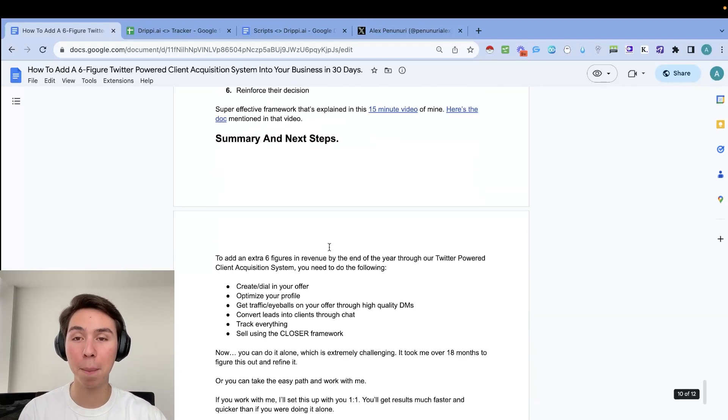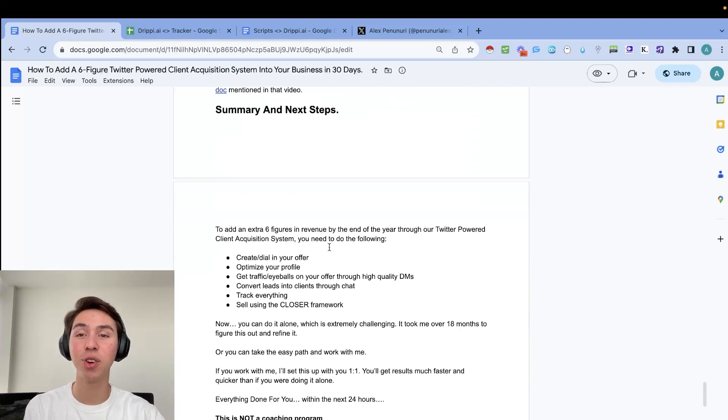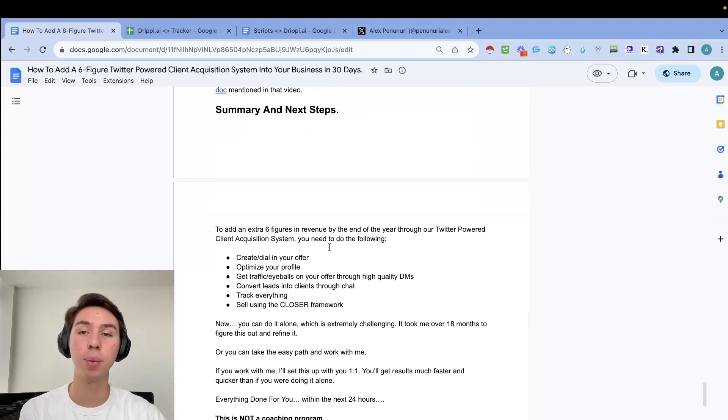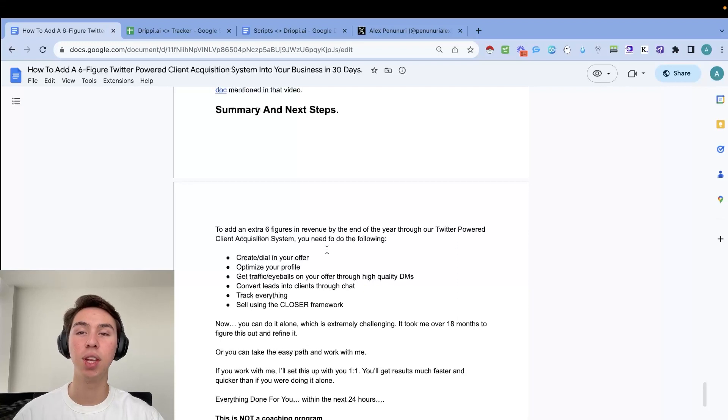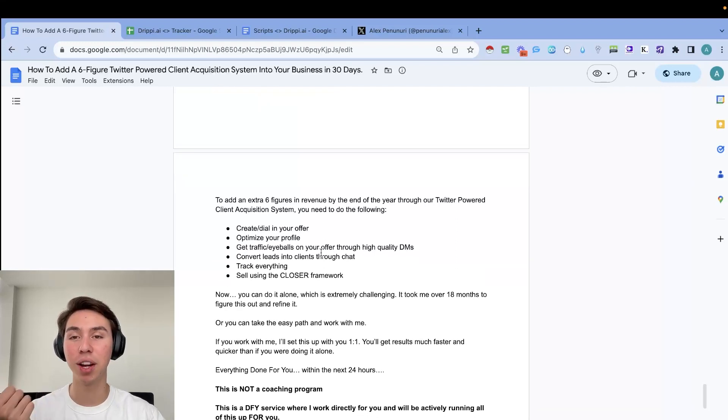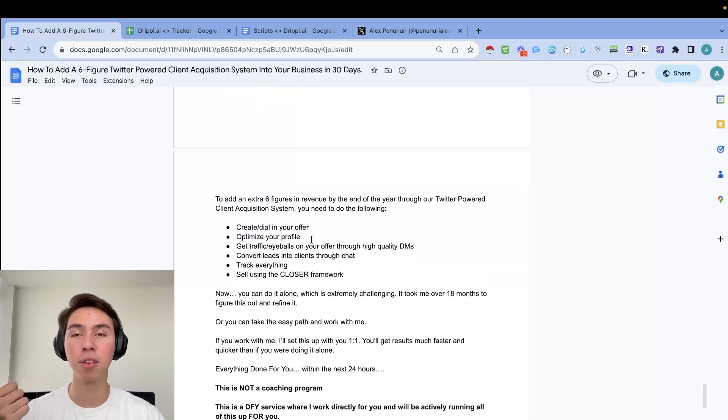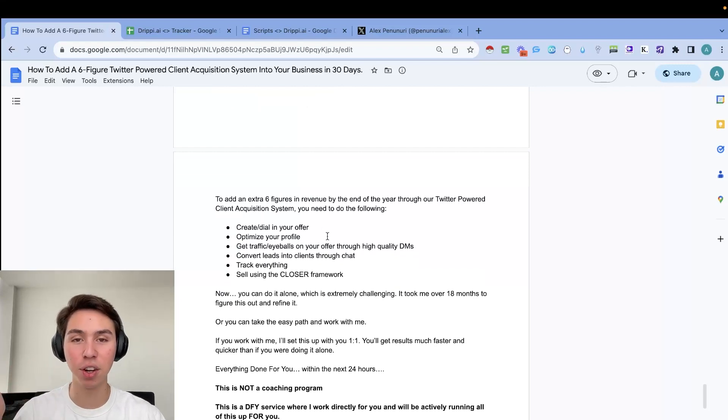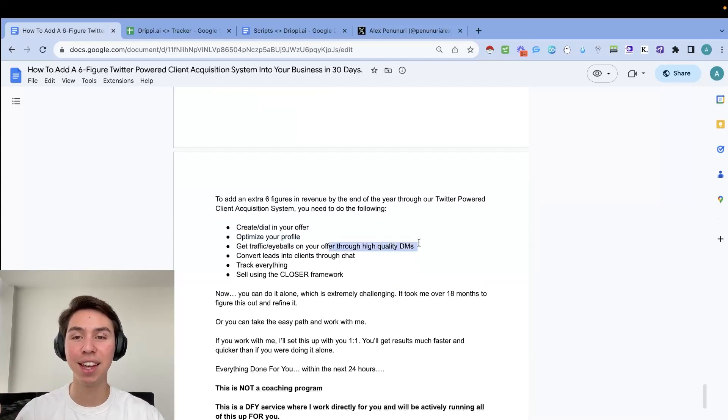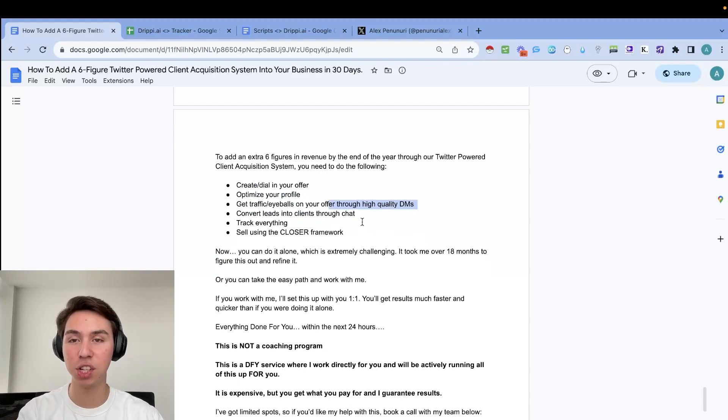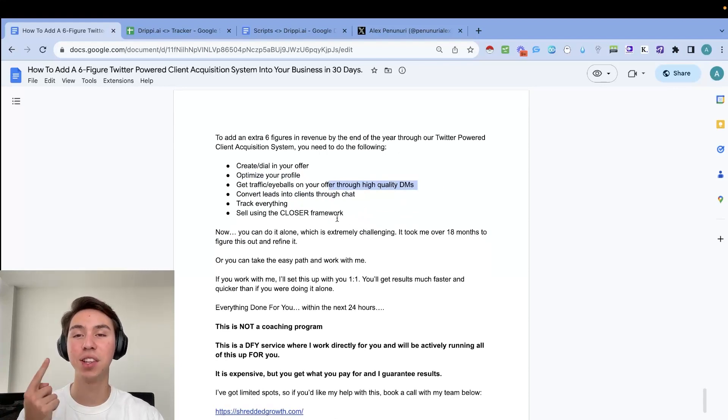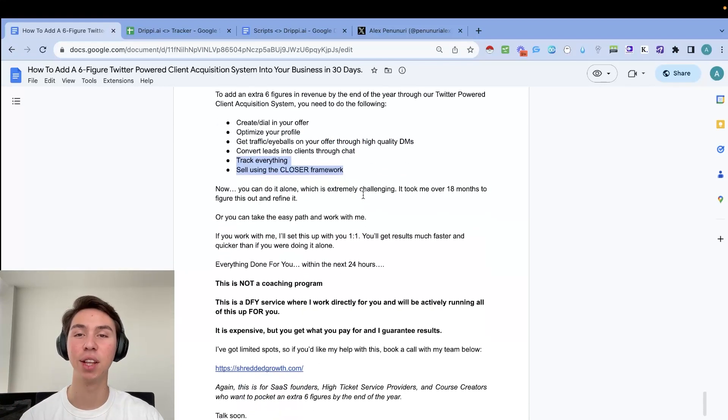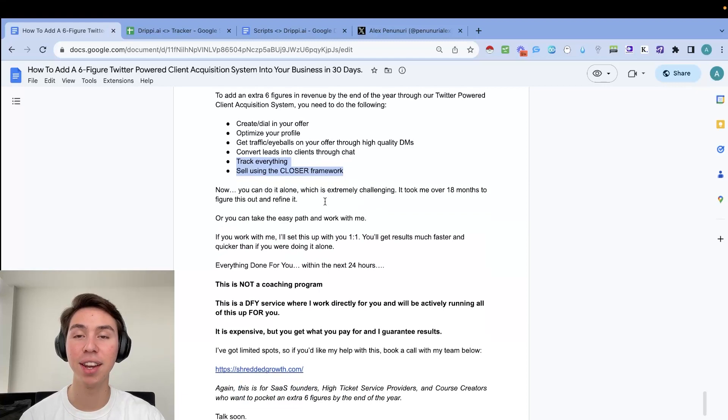So that is pretty much it. So in order to add six figures in revenue by the end of the year through our Twitter powered client acquisition system, you need to do the following. Number one, you need to create or dial in your offer and we need to optimize your profile. Then you need to get eyeballs on your offer through high quality DMs. Then we need to convert leads into clients through the chat. Then we're going to track everything. And then you're going to sell using the CLOSER framework.